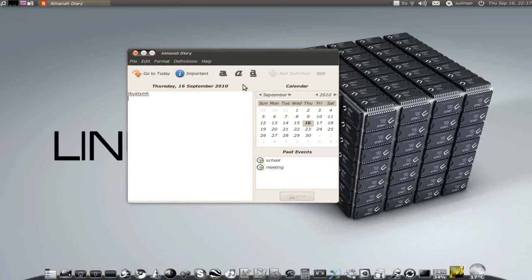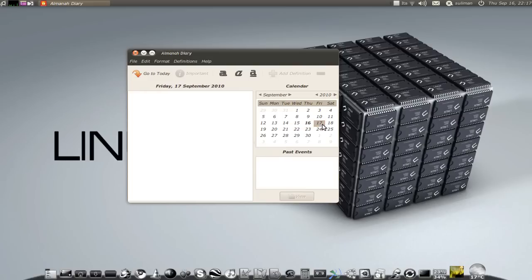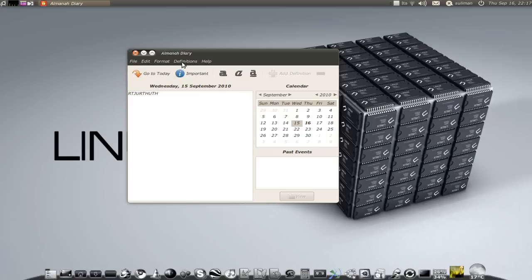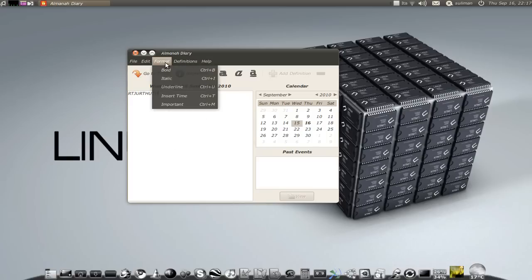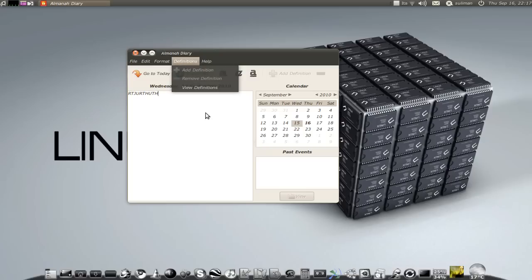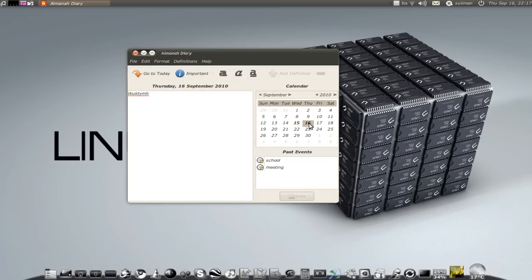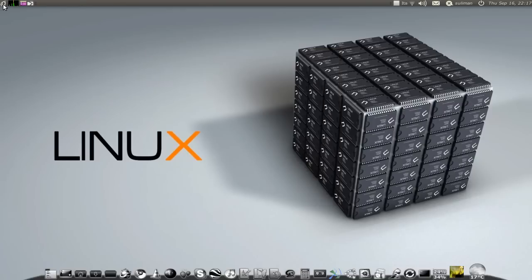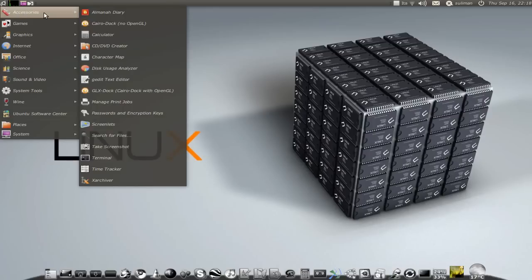Basically it's a diary. Every day you can write whatever you want in your diary. You can print it, format it, a lot of things. Here you have past events from another program that will show you school and meeting. A handy application. Try it out if you want to write your diary every day.